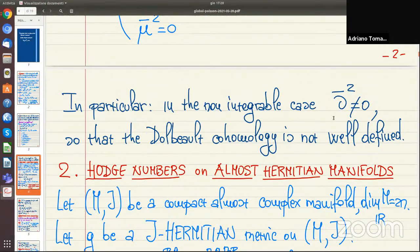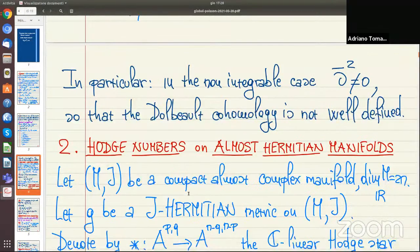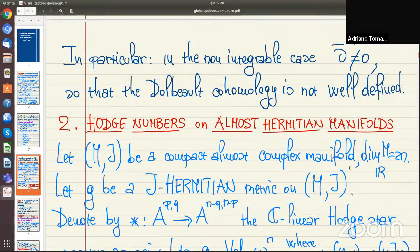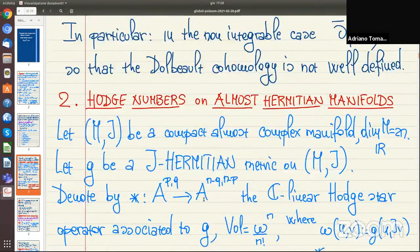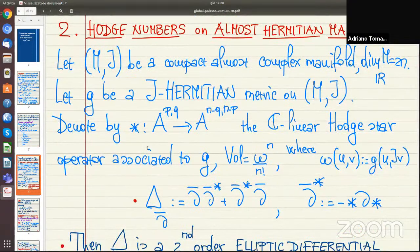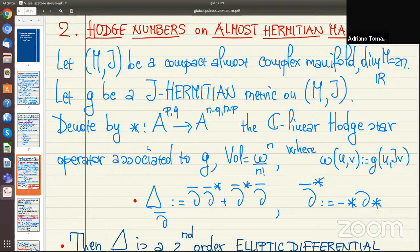In the non-integrable case we have no Dolbeault cohomology. Nevertheless, it makes sense to consider the kernel of a suitable elliptic differential operator. More precisely, let MJ be an almost complex manifold where J is not integrable, and let g be a J-Hermitian metric. We can consider the Hodge star operator associated to g, defined from (p,q)-forms to (n-p, n-q)-forms, using the fundamental form omega as the volume form.